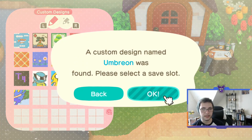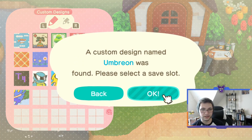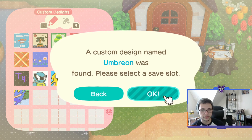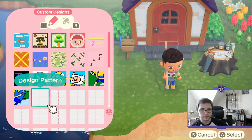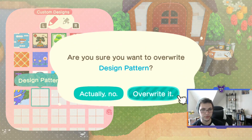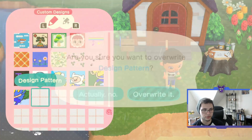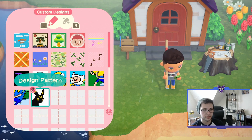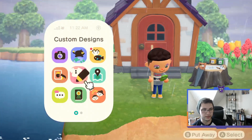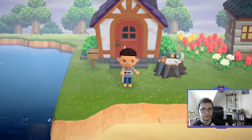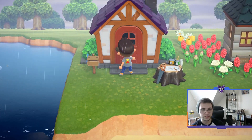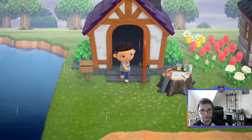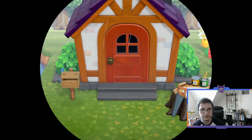You'll need to unlock the Pro Designer to get the Pro designs. You just hit download, it'll search, and I had done Umbreon — as you guys saw. You choose where you want to write it and then you have Umbreon there.